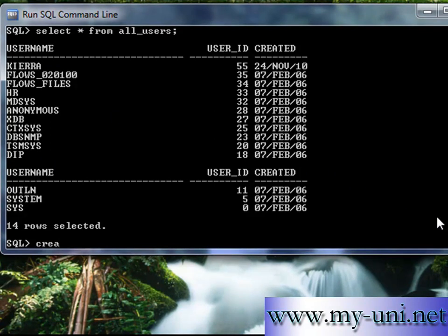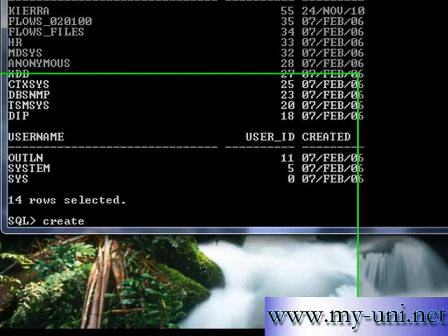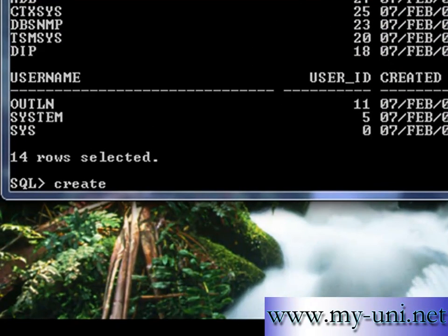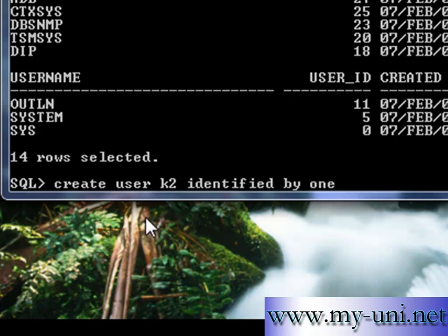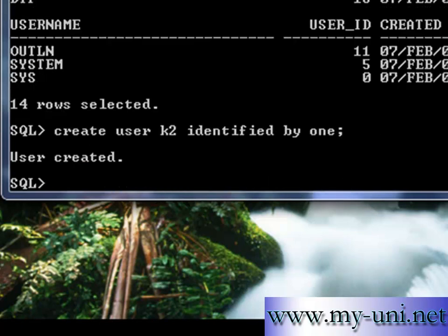So what I'll do: I'll create another user first, another schema. And the command is CREATE USER k2, for example, identified by 1. k2 is the name of the user and 1 is the password for that user.